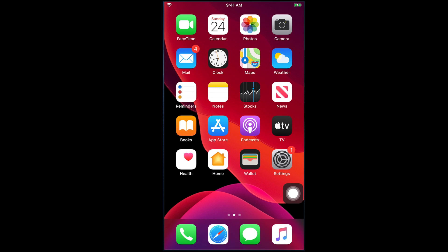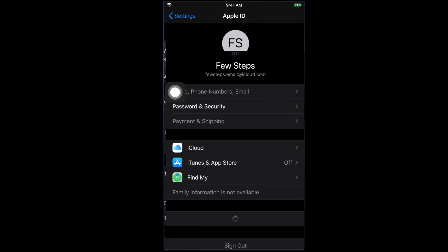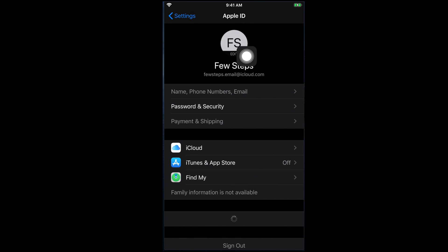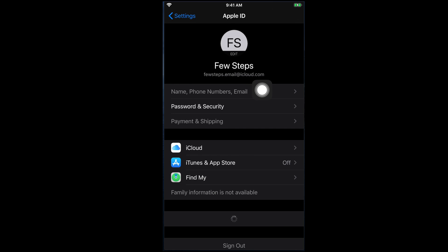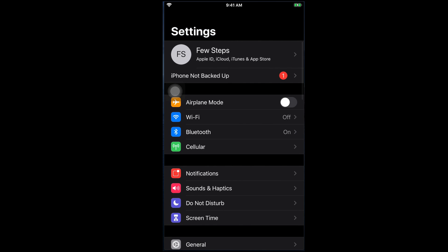Once your iCloud account setup is complete, you can come back to the Settings option. At the top, you will see your iCloud account which you just created. If I tap it, it will show my name — first name and last name — and then my iCloud email address: fewsteps.email at iCloud.com. In this way, we can easily create our iCloud account and then use this iCloud account to log in or to access the App Store so that we can download applications from there.